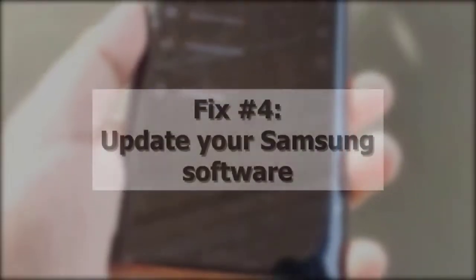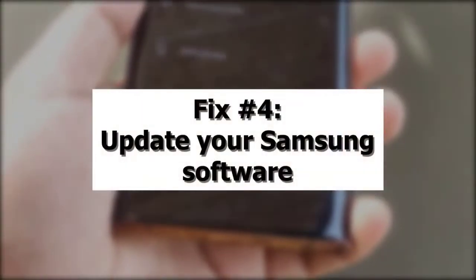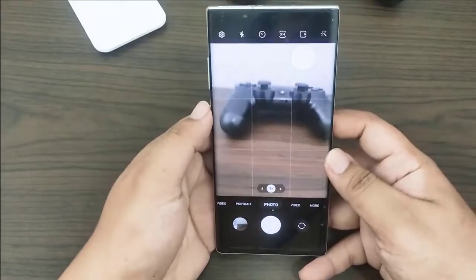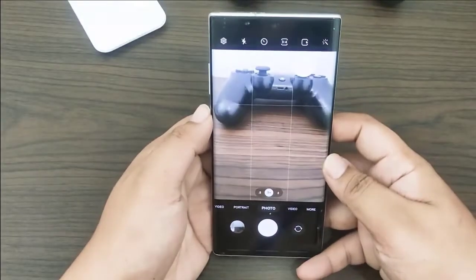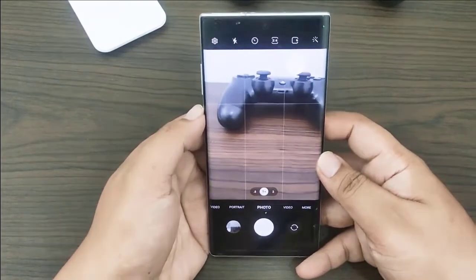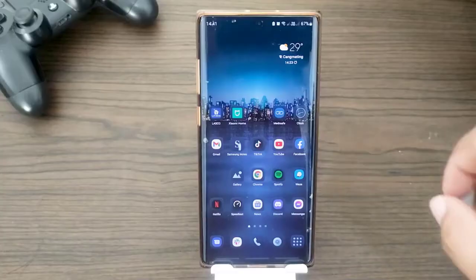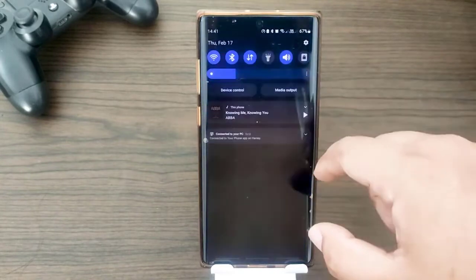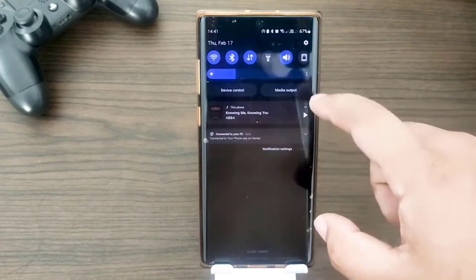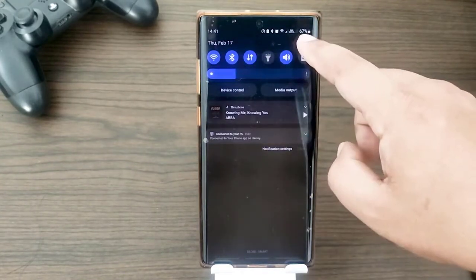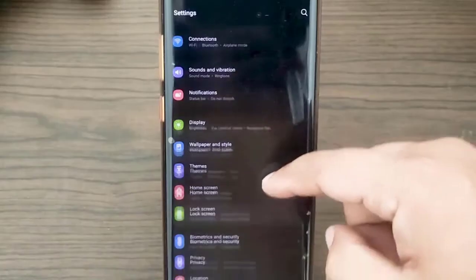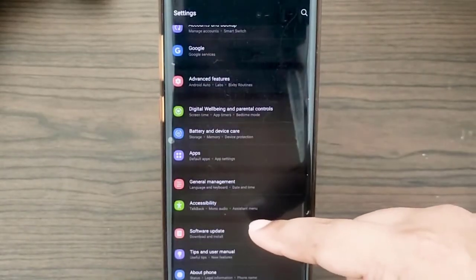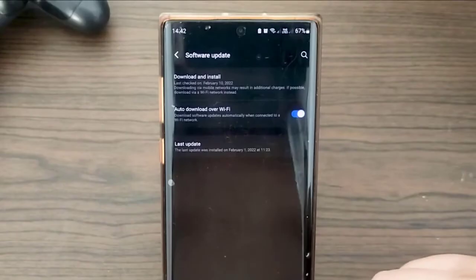Next, update Samsung software. It's also a good idea to make sure you're running the most recent Android OS version when it comes to camera issues. All you have to do is keep an eye out for fresh software upgrades. To manually check for updates, go to Settings, then go to Software Update, then go to Download and Install.